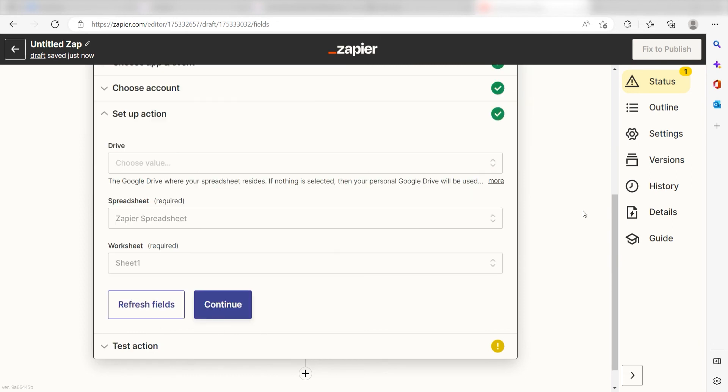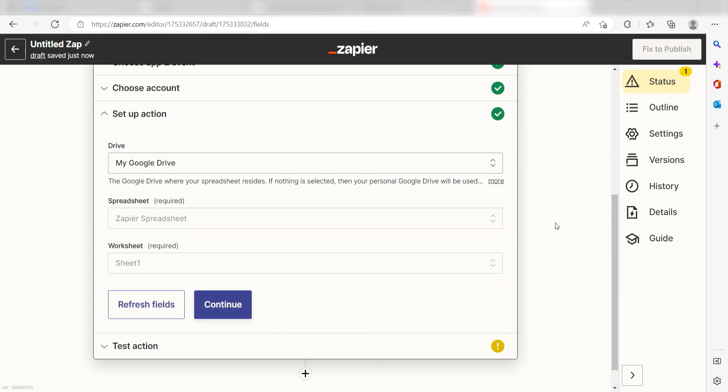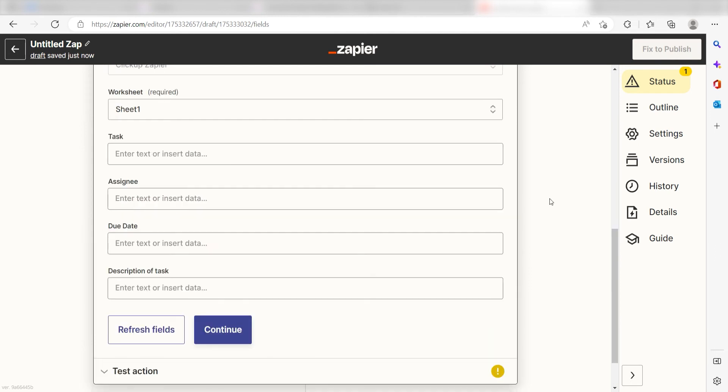Click Continue, and it's time to assign our Trigger App's data into the Action App's field. First, pick the drive where your spreadsheet is located. I'll click My Drive. Next, for the spreadsheet, click the spreadsheet you want your data to appear on. I'm going to click ClickUp Zapier. Once I click my spreadsheet, the data from my Google spreadsheet will appear.